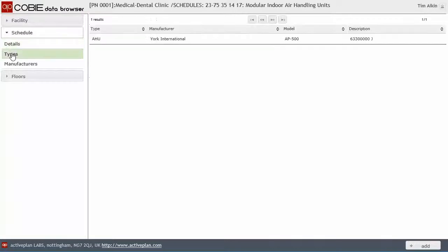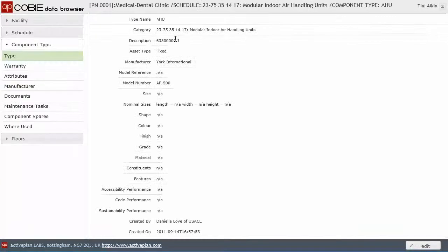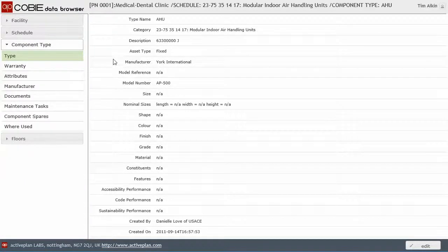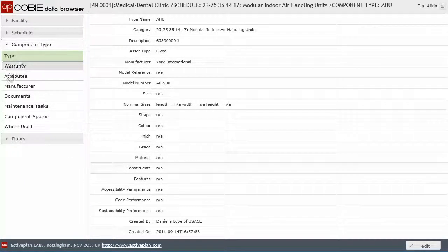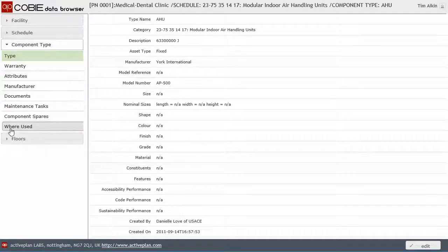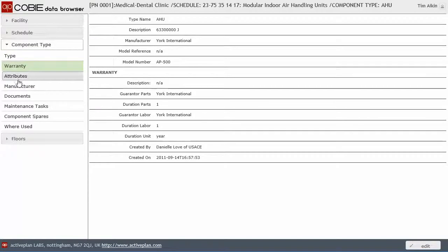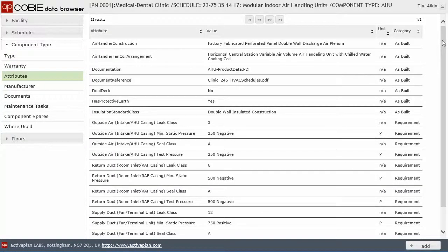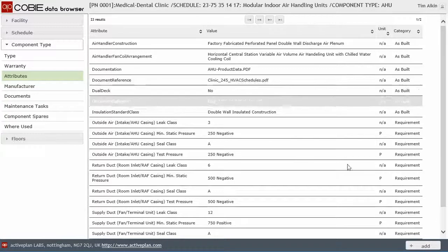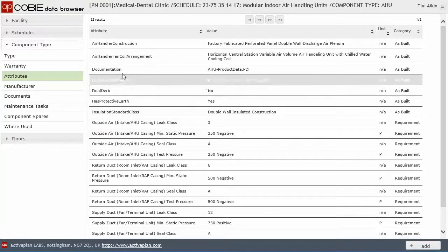I've got a list of the unique types. There's only one type, which is the air handling unit. If I click on the air handling unit, I can get the details. I get a properties panel up now about that particular component type. I can access its warranty information, any attributes about that.